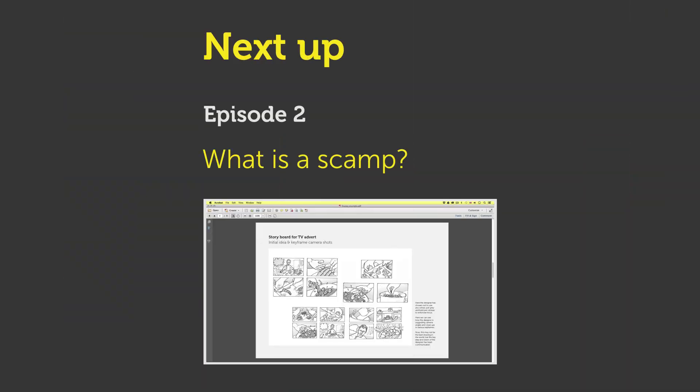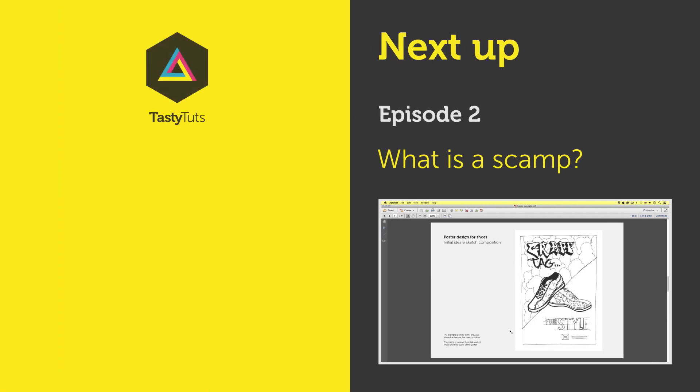When I design for anything before I jump onto the computer I usually start on paper. Sketching my ideas out and thinking about how I might want to lay out my design. These drawings are referred to in the industry as scamps. Now these are great to keep things fast, creative and it's great to communicate and share ideas with others before spending lots of time building the design on computer. In the next video I'm going to discuss scamps, what they are and how important they are to the design process. See you in the next video.